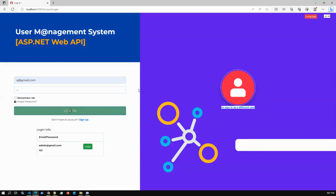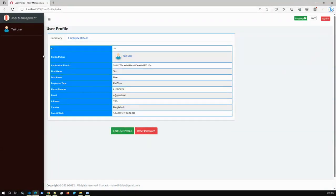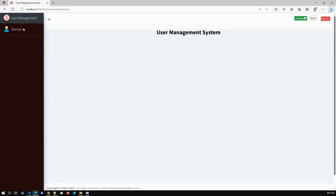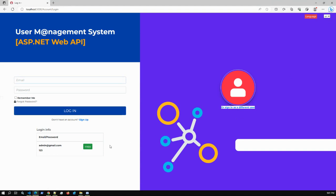Logging in as a@gmail.com with password 123 - this user's dashboard is empty and cannot access other pages because they have the general user role. But if you update this user and change from general user to admin user, they can access all pages. You can also create another role that gives access to only five pages, restricting that user accordingly.